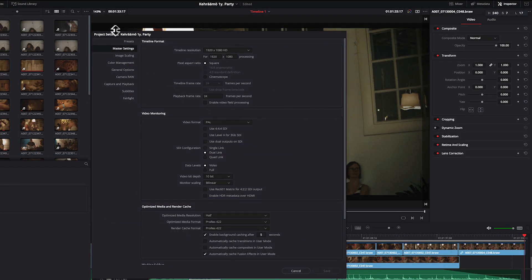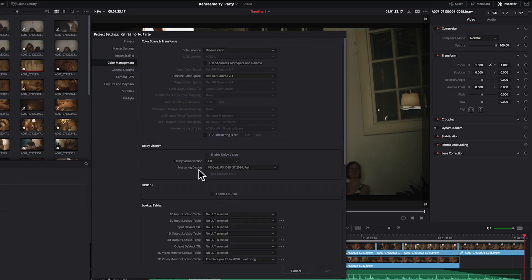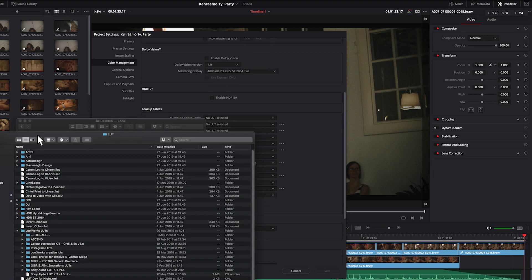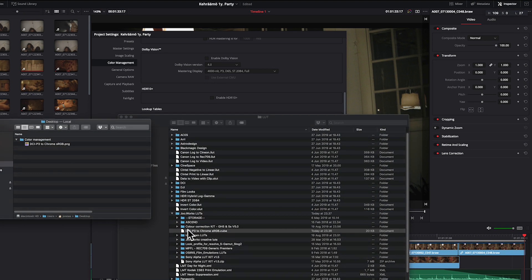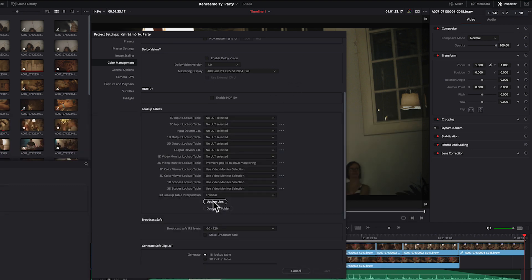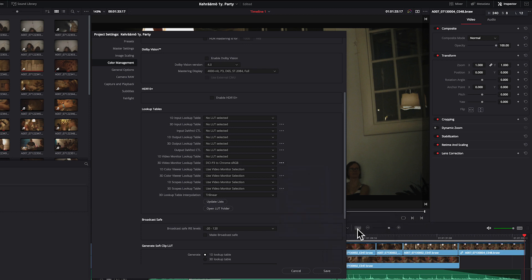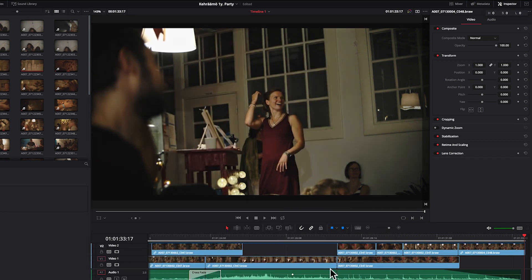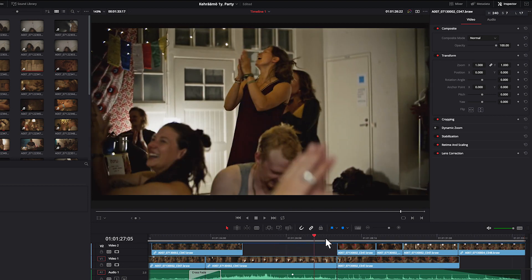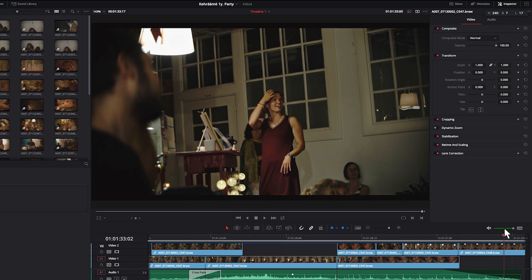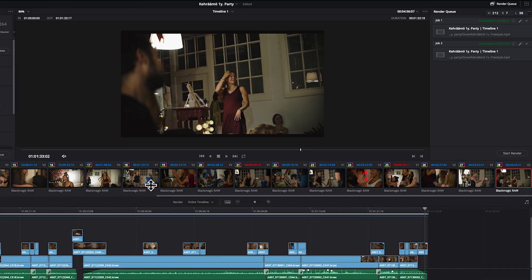In Resolve it's a bit more difficult. You first need to install the lookup table into Resolve, and then go to the color management tab. On the 3D LUT monitoring dropdown, choose this lookup table. Now you have the same colors on your video viewport as you will have when you upload your video to Chrome. And in Resolve you don't need to turn this lookup table off, because it's just a monitoring lookup table and it will not affect the export.